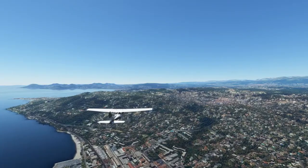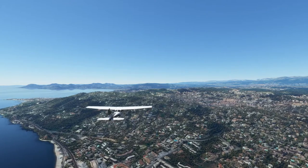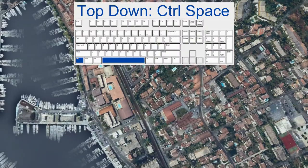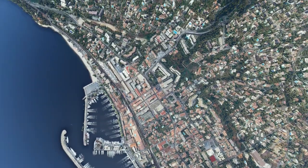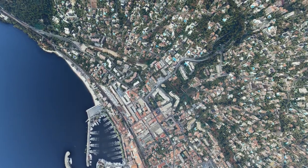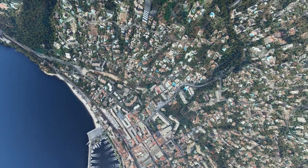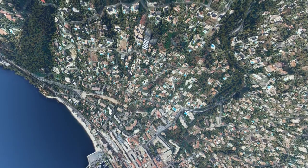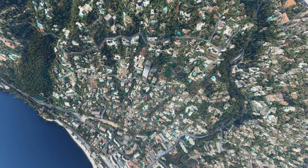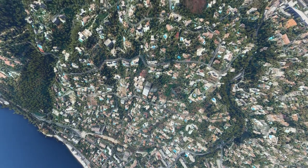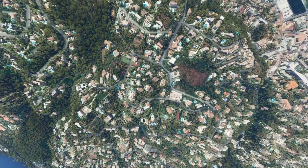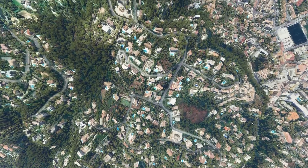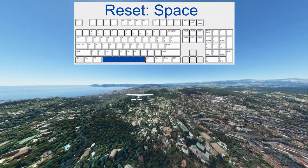The drone also has a top-down view which can be reached with Ctrl Spacebar. Then we are looking straight down and can zoom in and out with the plus and minus keys or with the mouse wheel. That can give very nice scenic camera work straight from the top. To exit the top-down mode — nice swimming pools over there by the way — we can press Spacebar, which brings us straight back to drone mode.